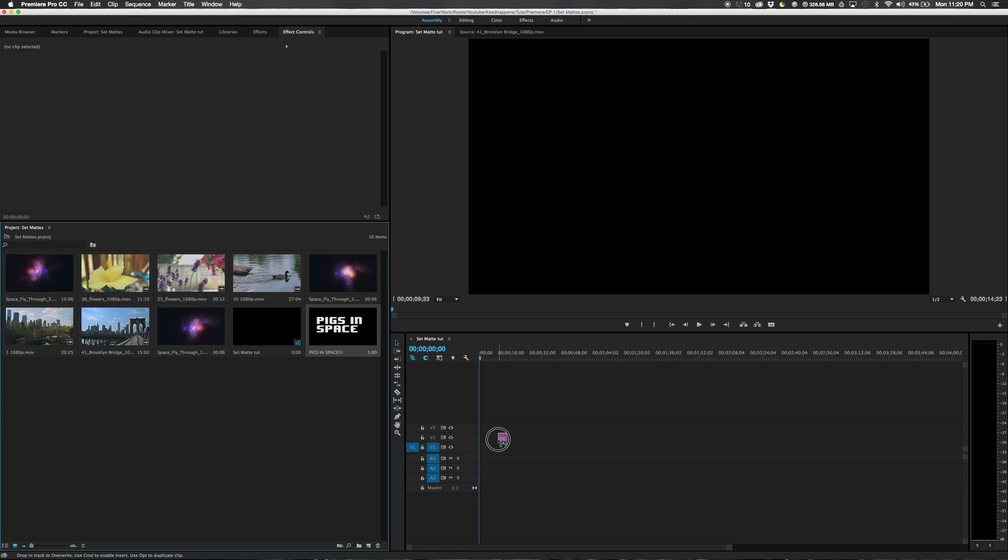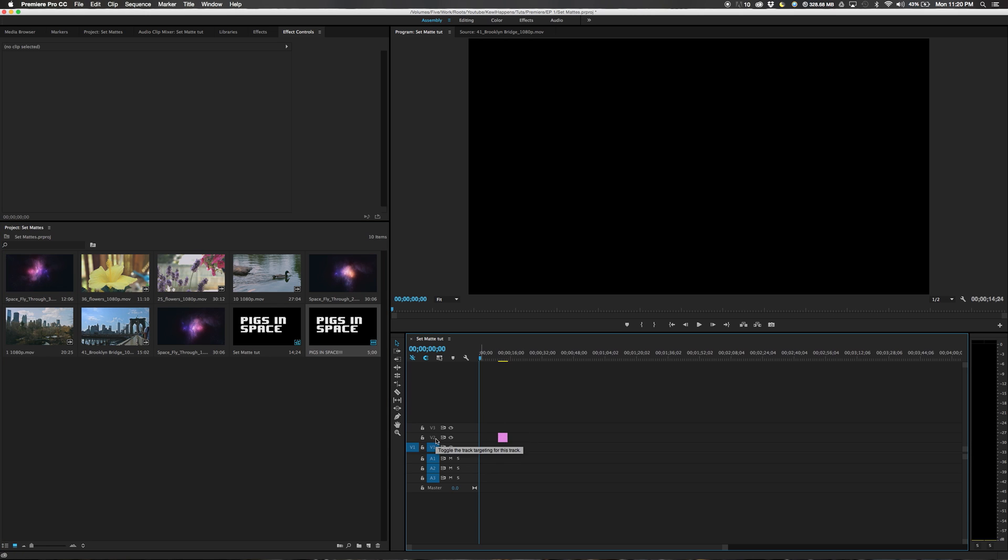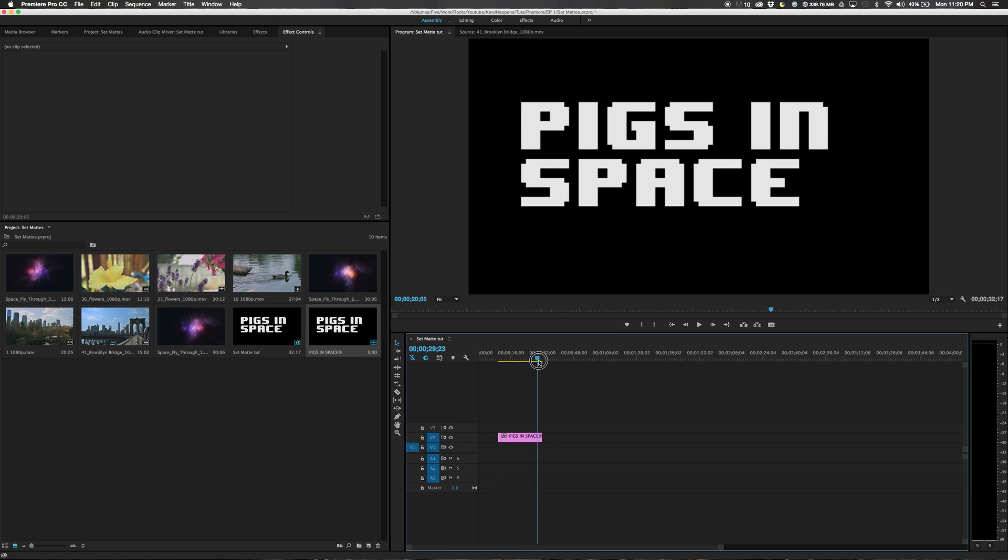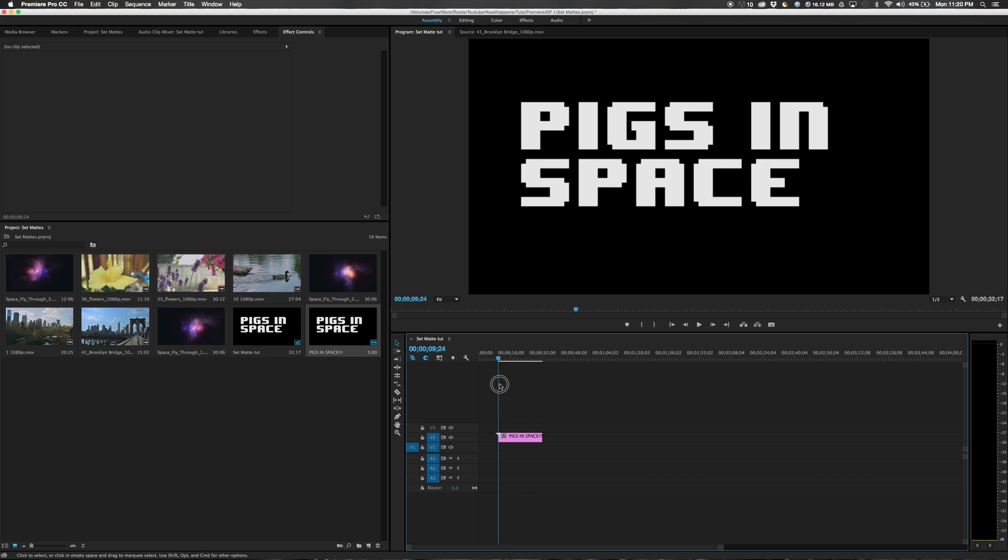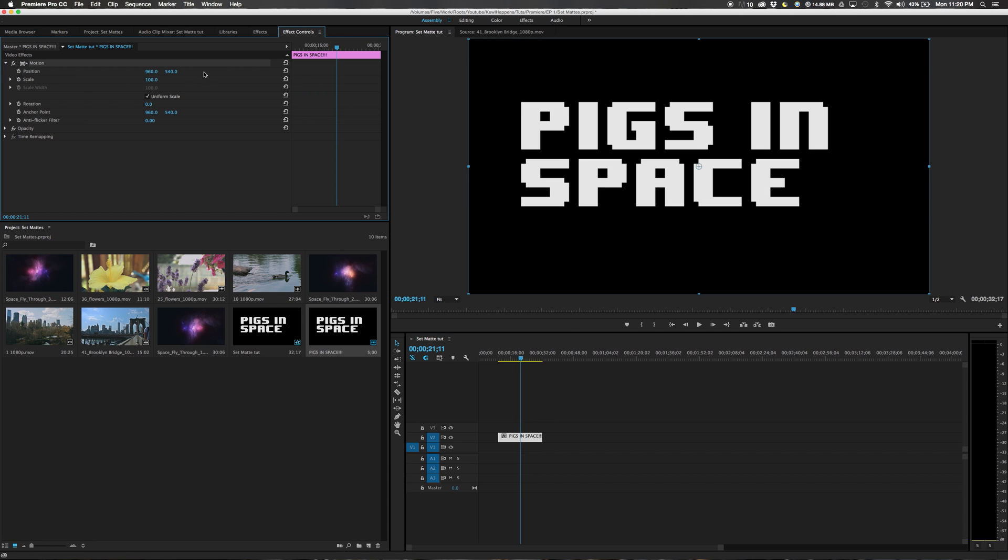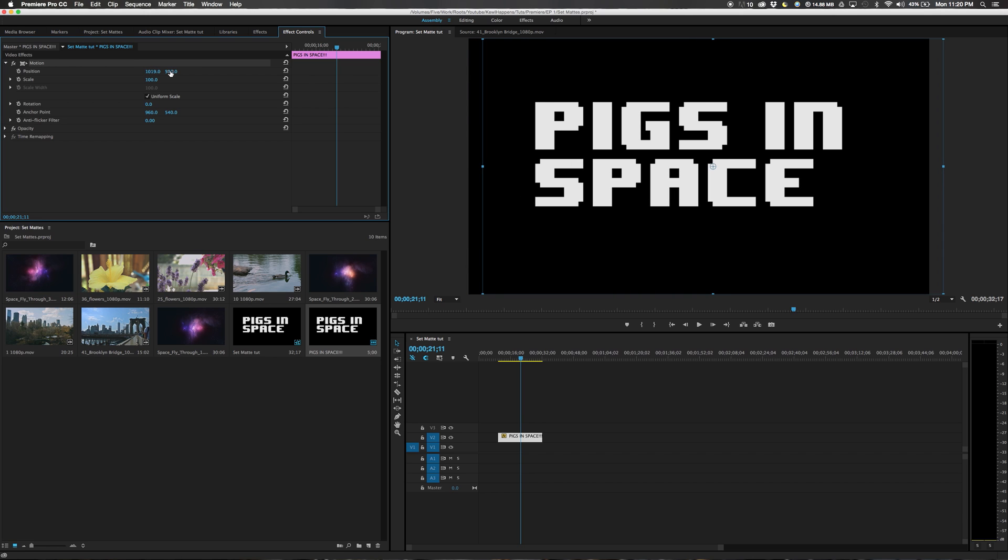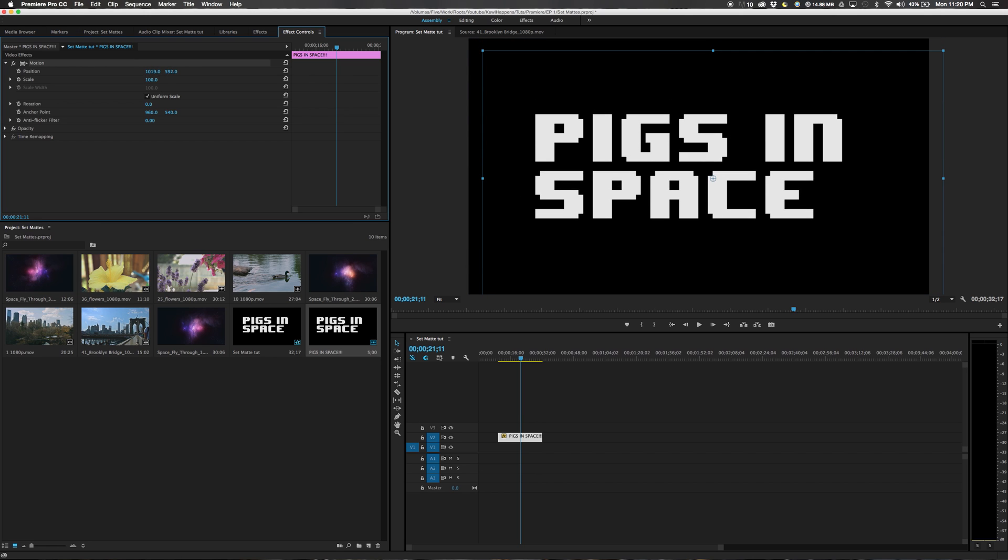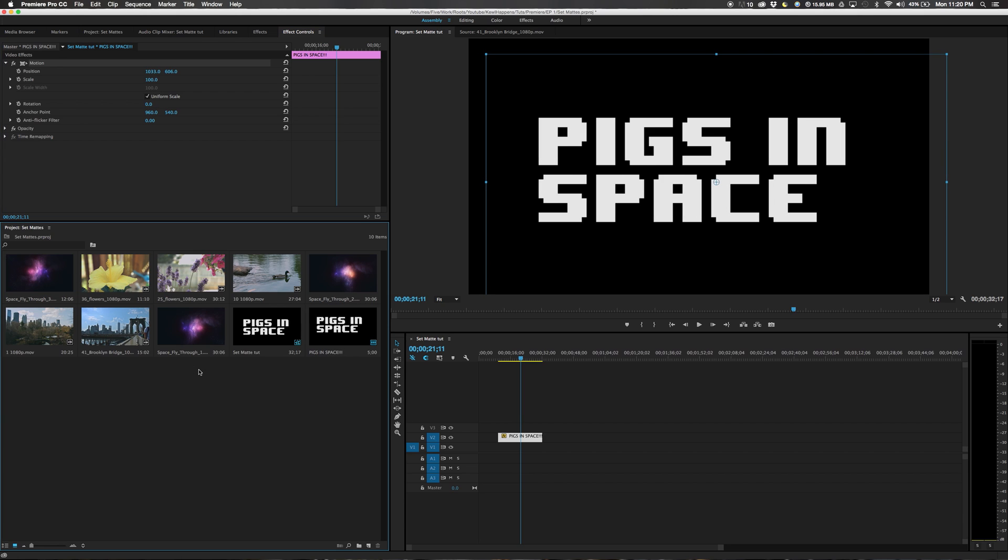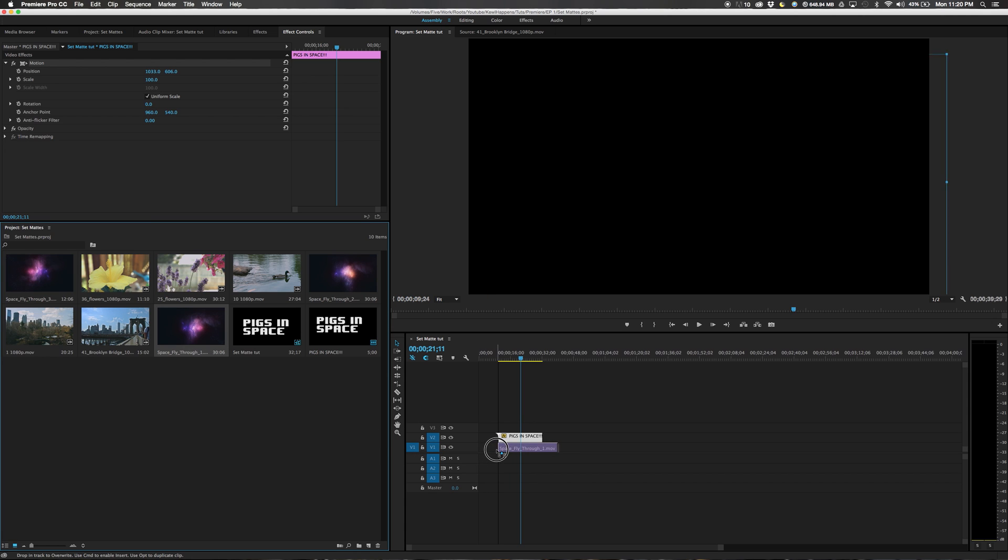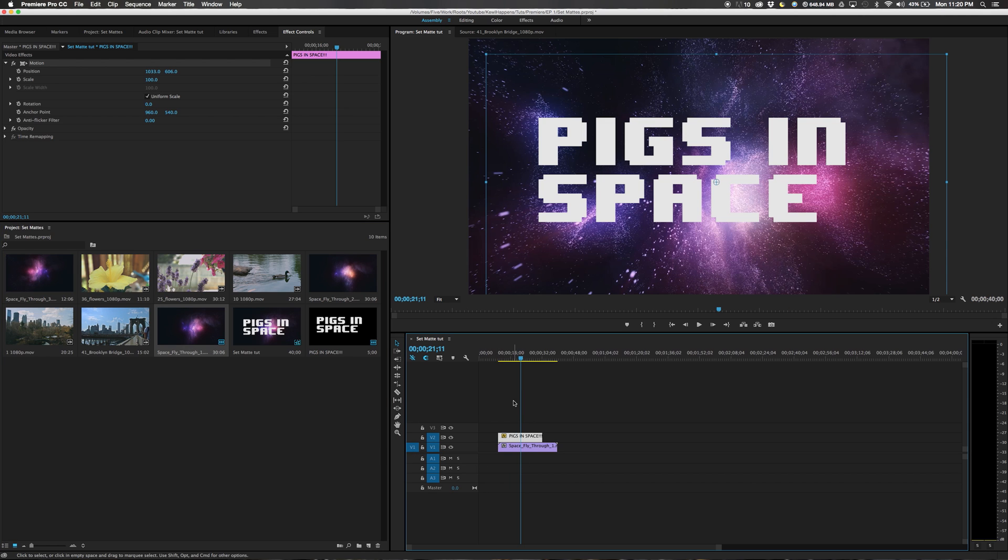First, we need to drag it into our timeline for our beginning. So let's put it on layer two. We can drag this out some to make it longer. We will move it on the screen to center it. So in our effect controls, we can drop down the motion tag and move it over to the right some. Then move it down a little bit.